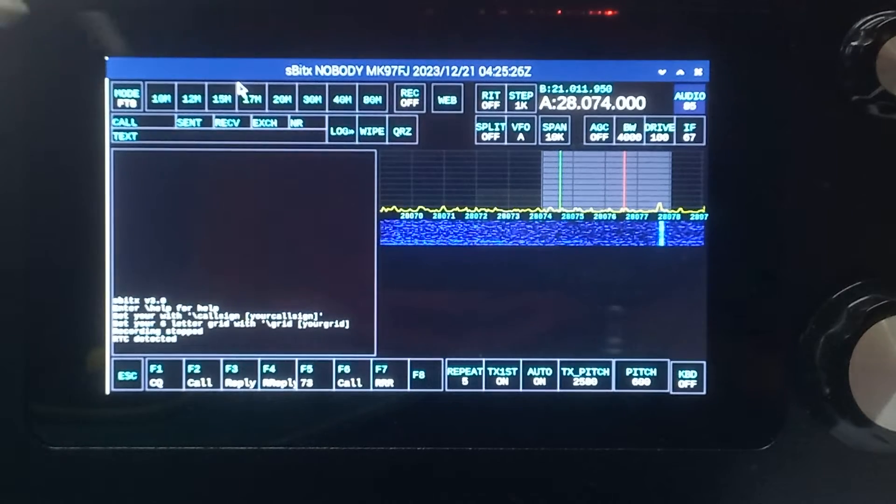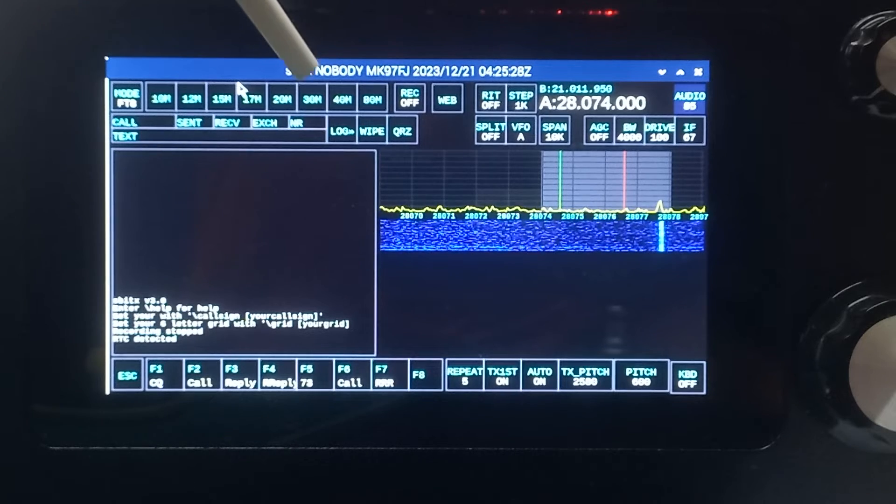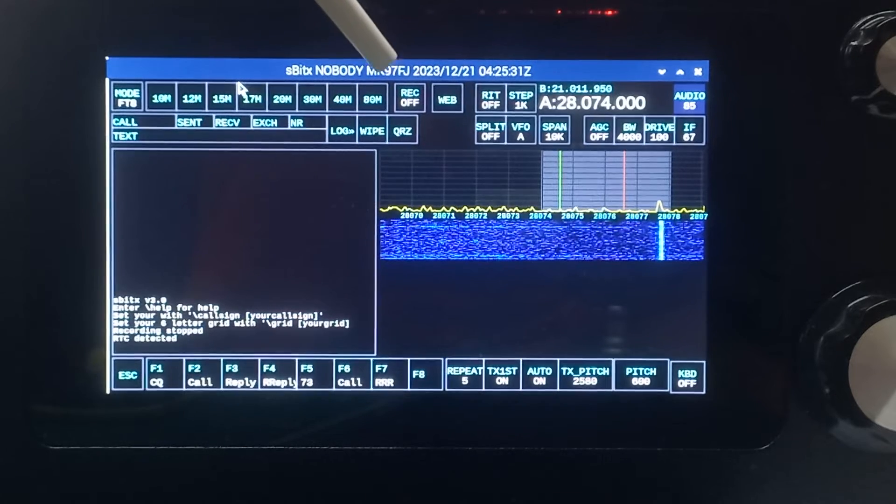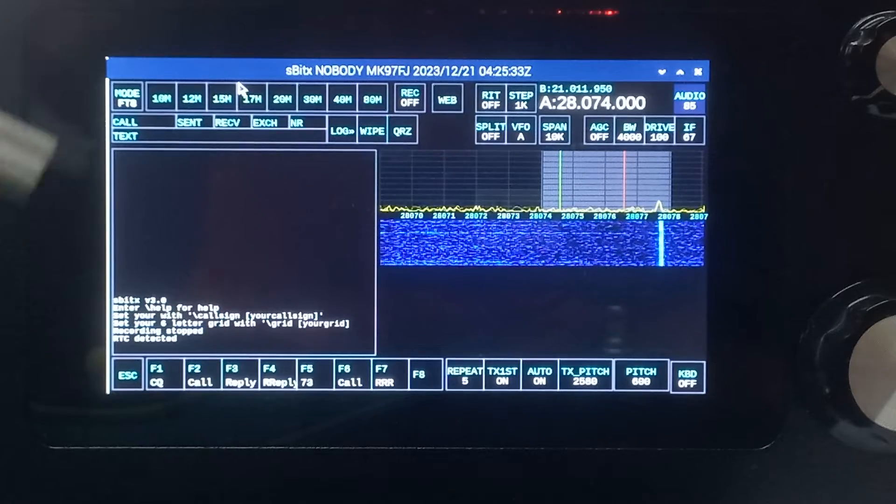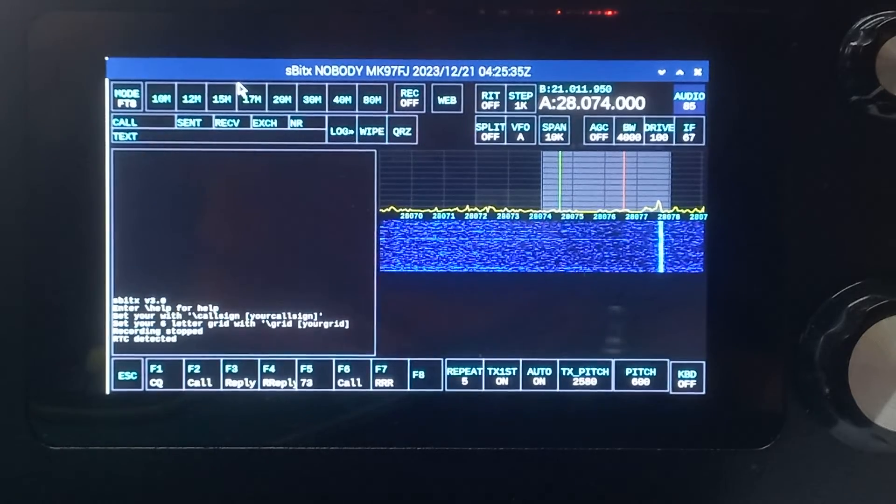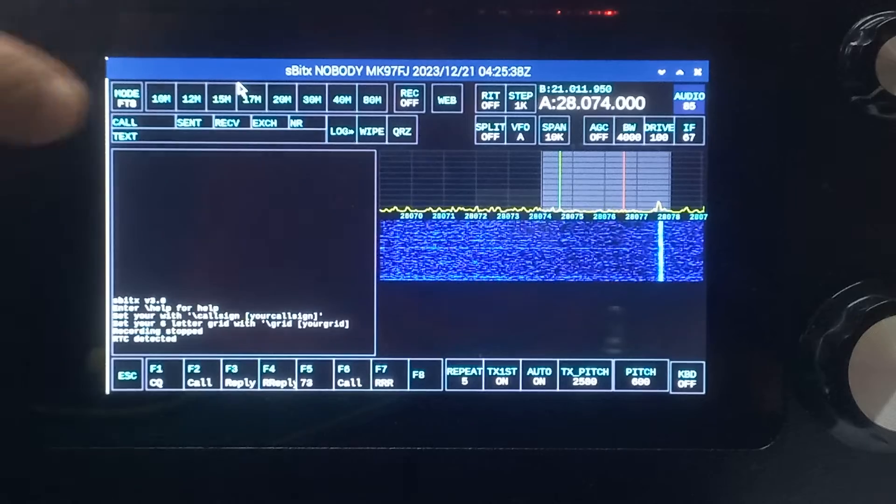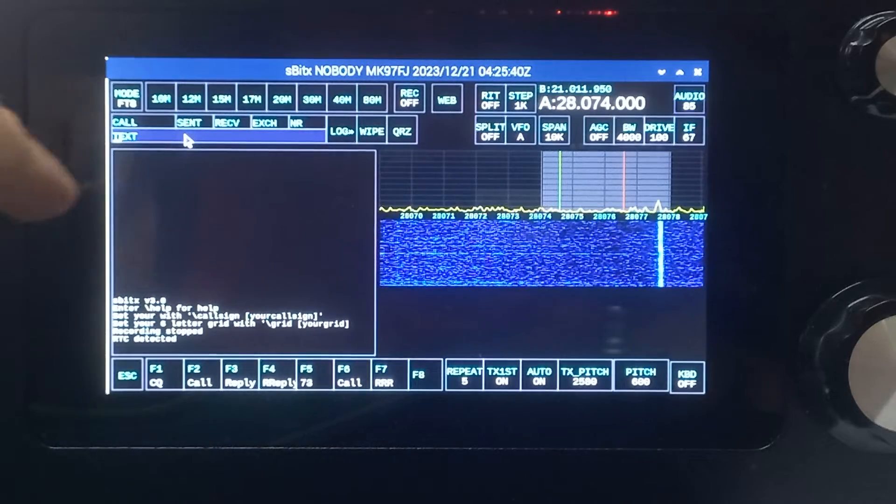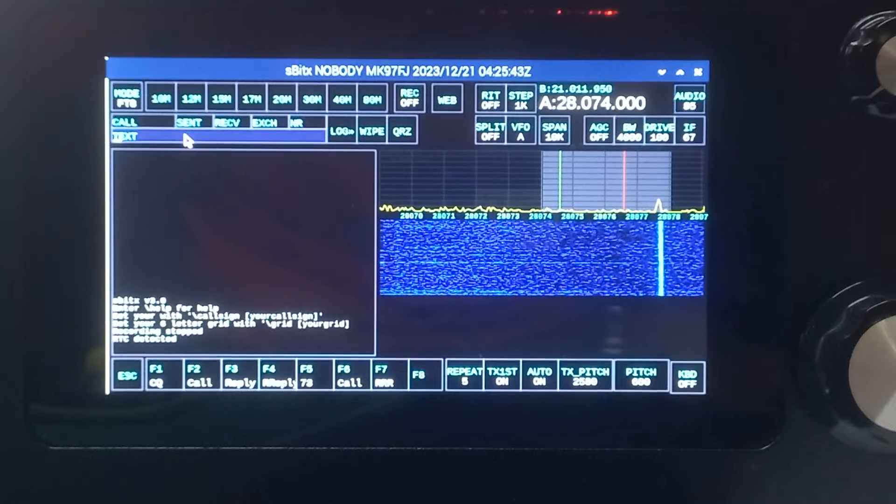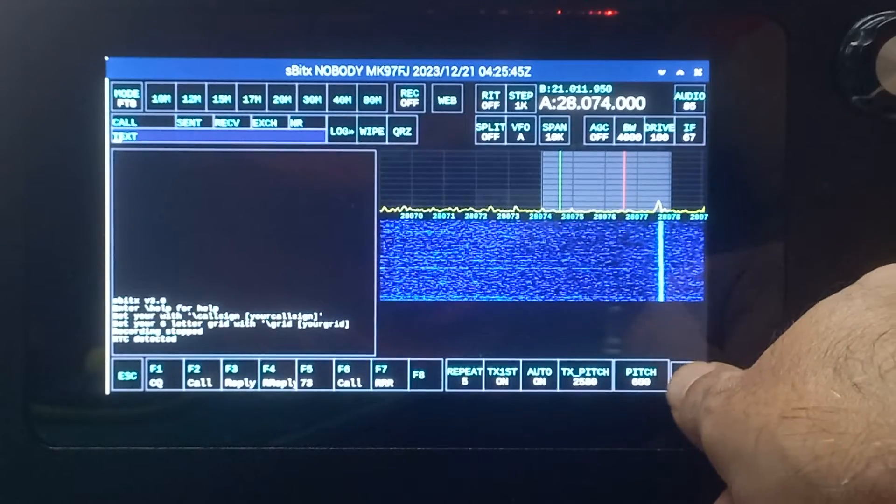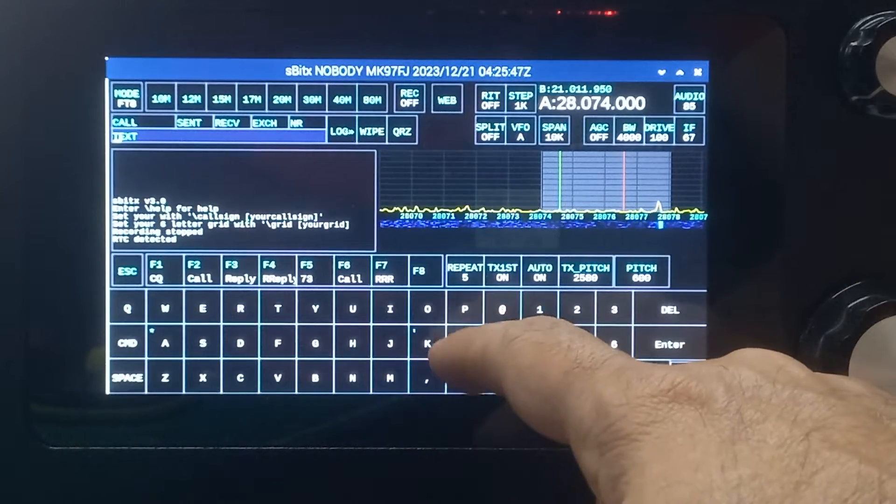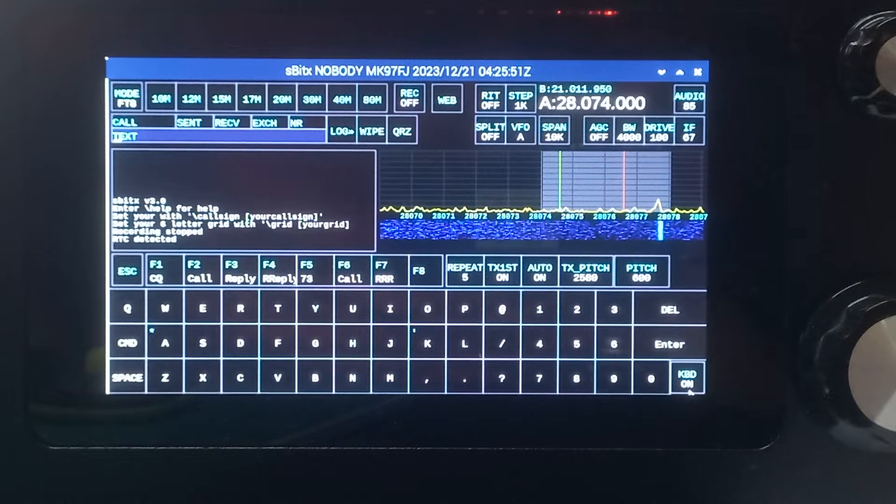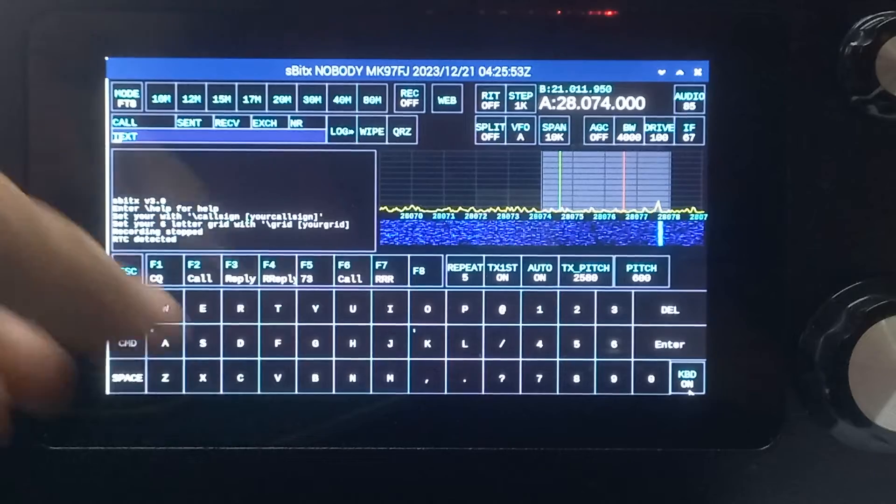is that the call sign is set to nobody and the grid is set to nowhere. You have to change these two values, and it's very easy to do. You click here and type what I'll show you now. You can do this either through the on-screen keyboard or through an external keyboard, which I have here.